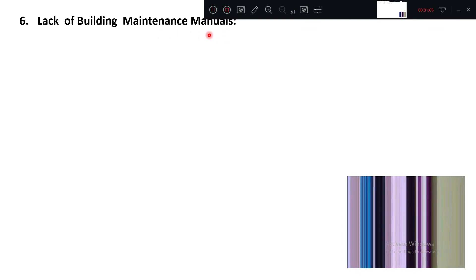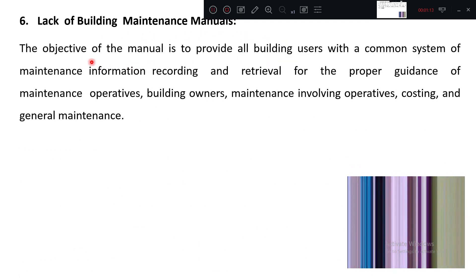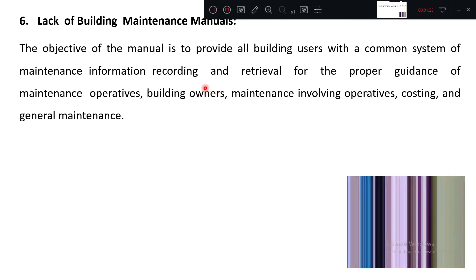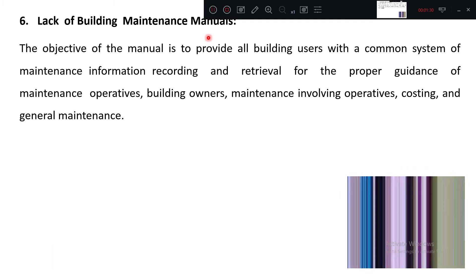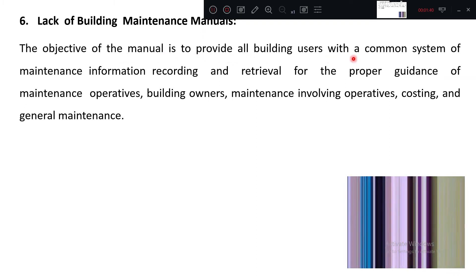All these data are generally present in a building maintenance manual. If it is not there, obviously the client, user, or maintenance worker will not know what type of maintenance he is going to do. That is very important. If the manual is there, what type of work he is going to do is clearly mentioned — that is the advantage of having this manual.